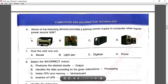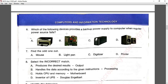Question number six — this is the second section: which of the following devices provides a backup power supply to the computer when the regular power source fails? This is a simple question — the answer is inverter. Answer C is correct.